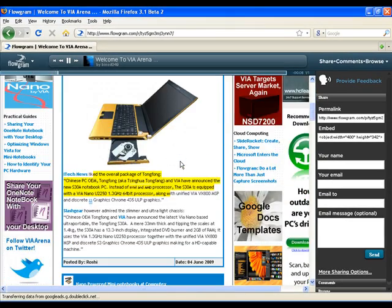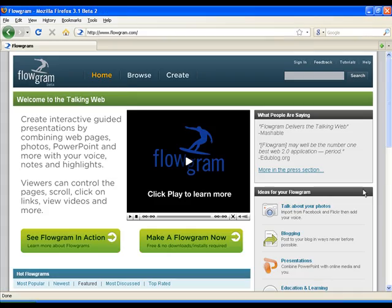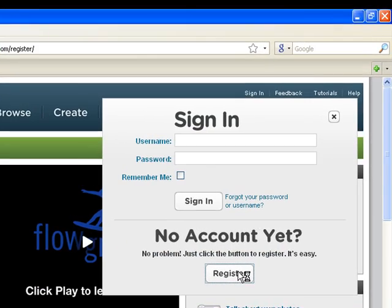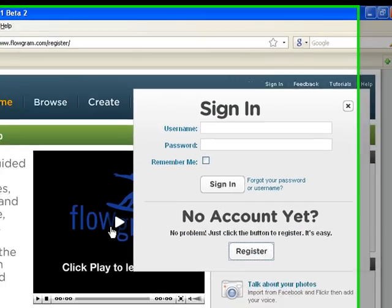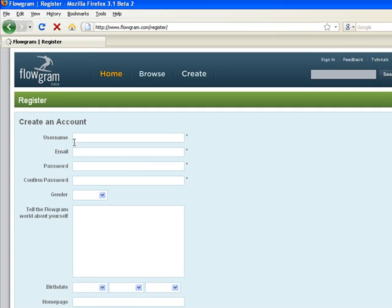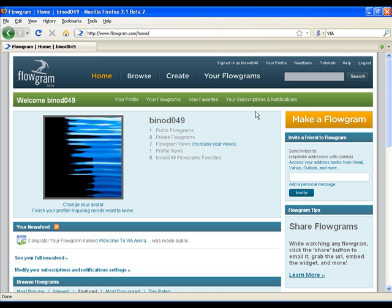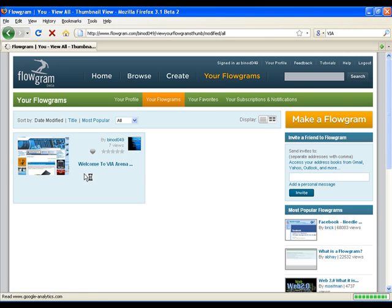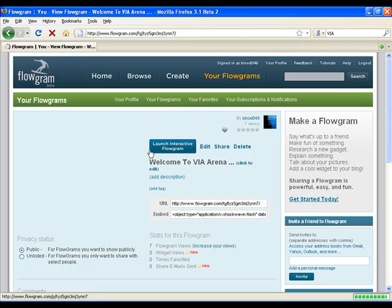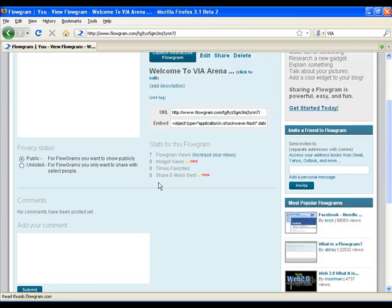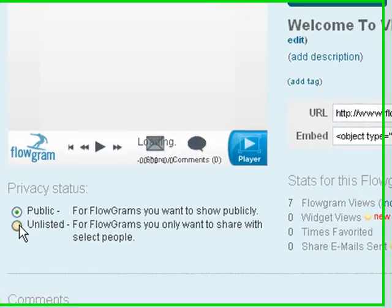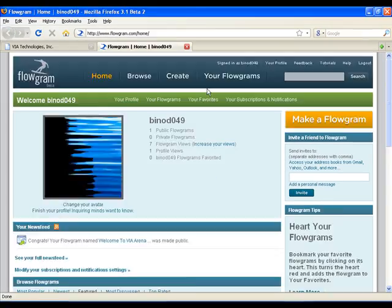To use Flowgram you need to create an account, which is free. Like other cloud computing apps, you can make your Flowgrams public so that anyone can see them, or keep them private and just invite specific people.